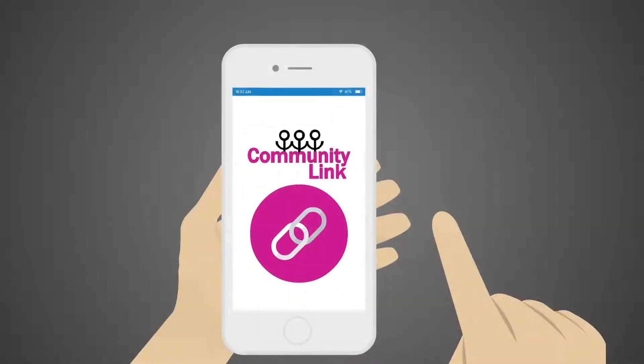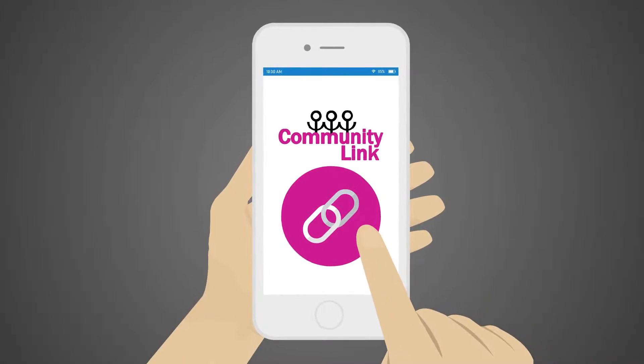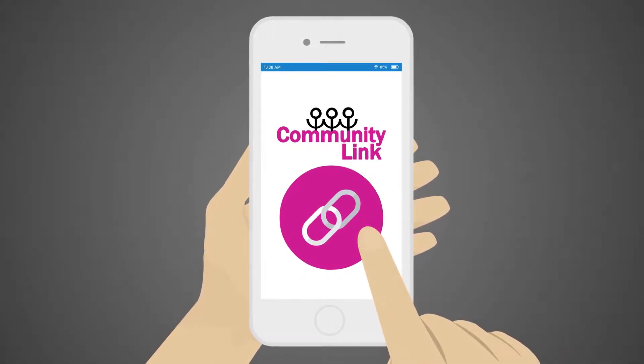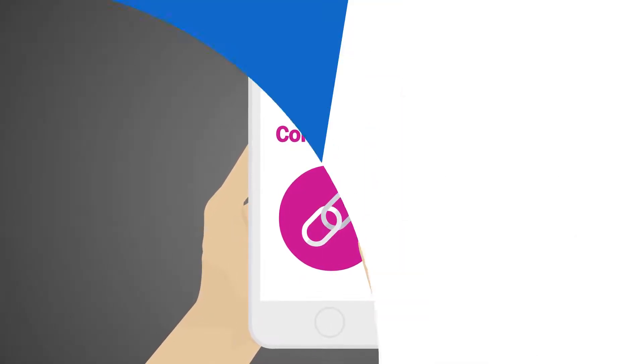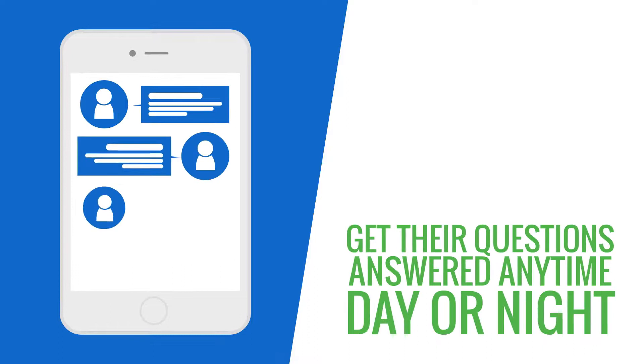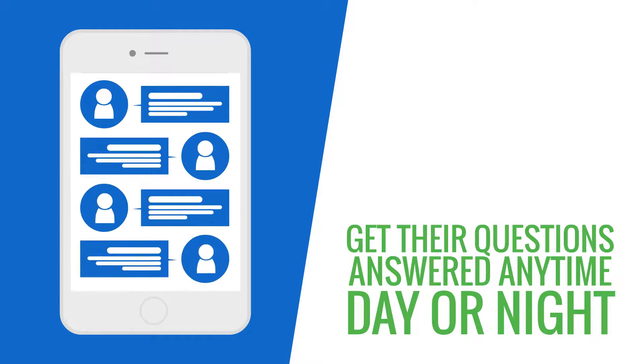The Community Link portal is the place for all community-related information. It is the place for owners and residents to get their questions answered anytime, day or night.